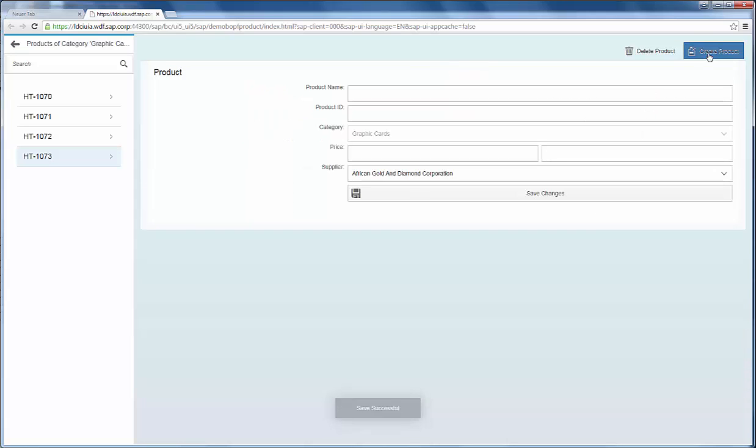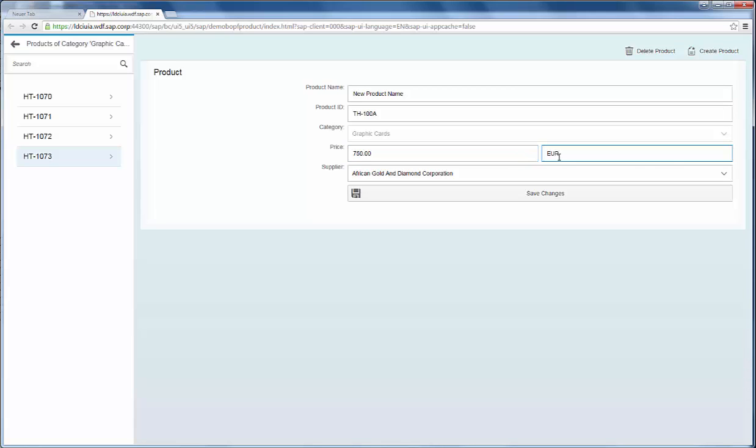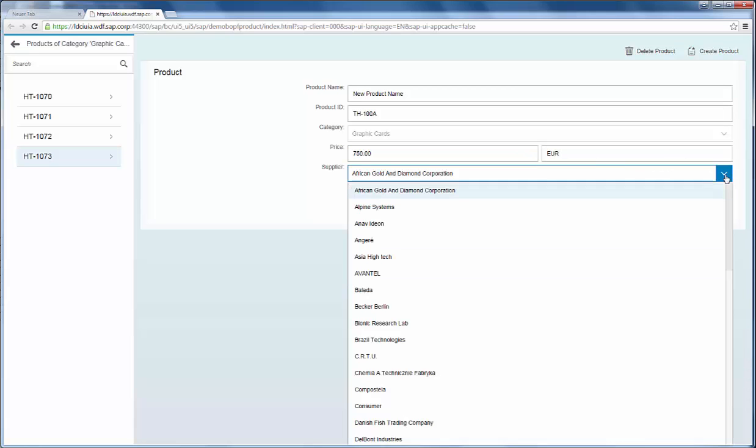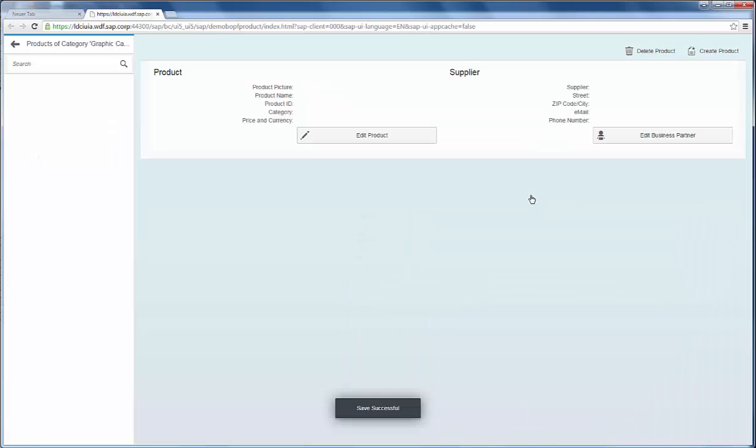And last but not least you can create new products. That's our actual target.